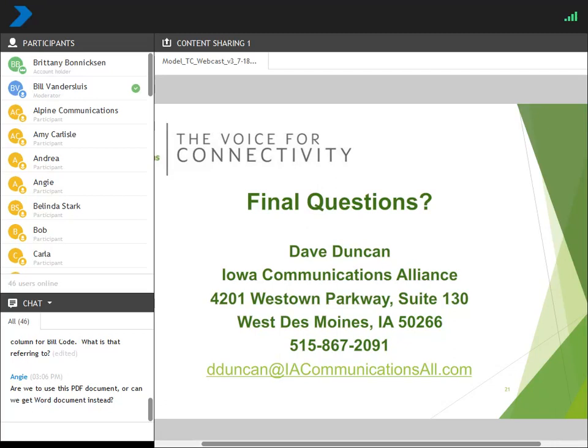Bill, any final comments or thoughts? None for me.